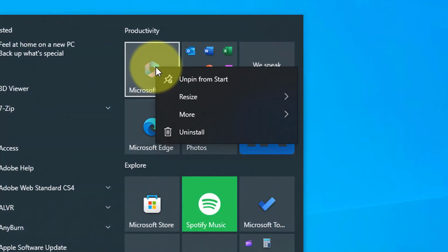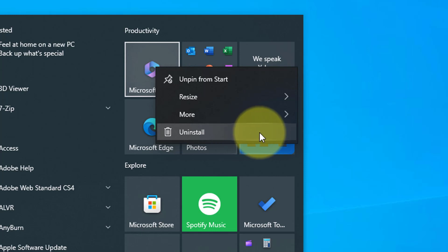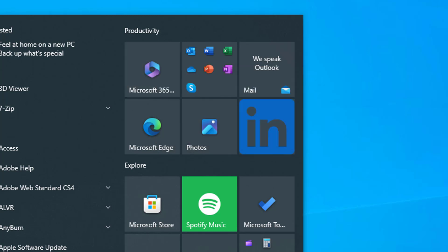The last option is uninstall, so with this you can uninstall the program or app directly from the tile. Some tiles may not have all these options and some may have others, for example share, rate and review if you wish to do that.